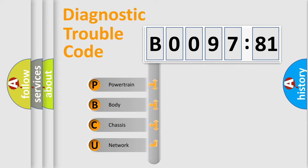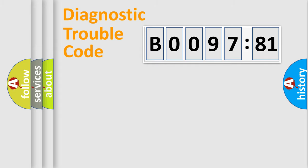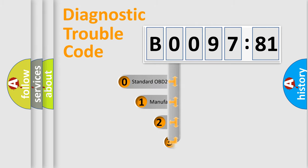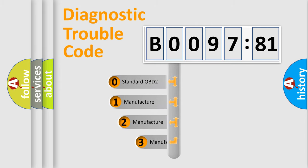We divide the electric system of automobile into four basic units: Powertrain, Body, Chassis, and Network. This distribution is defined in the first character code.